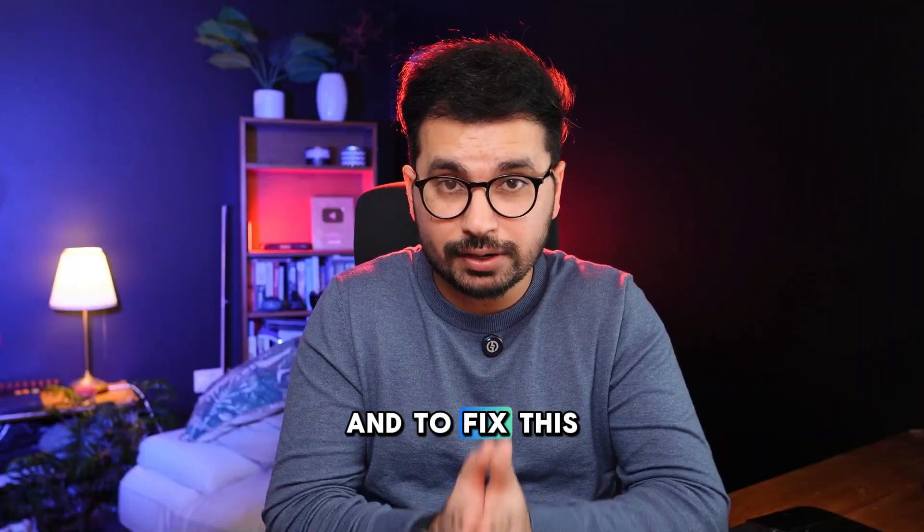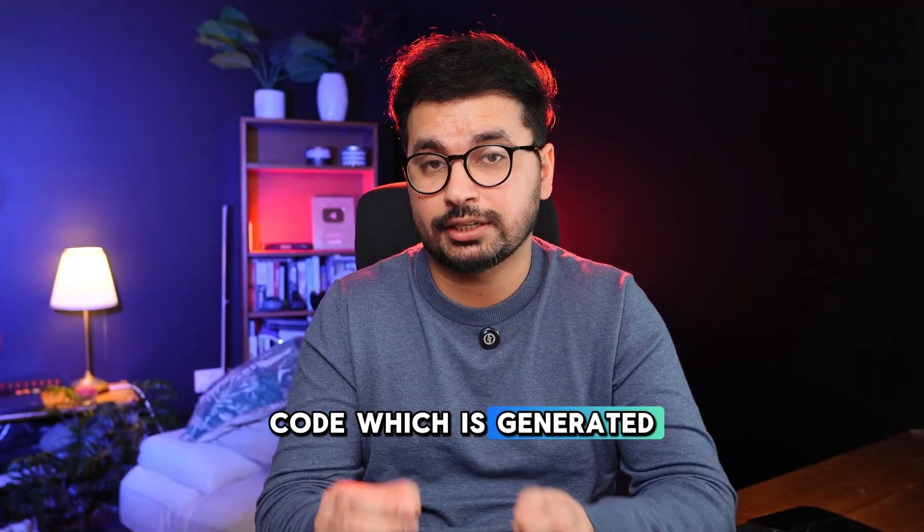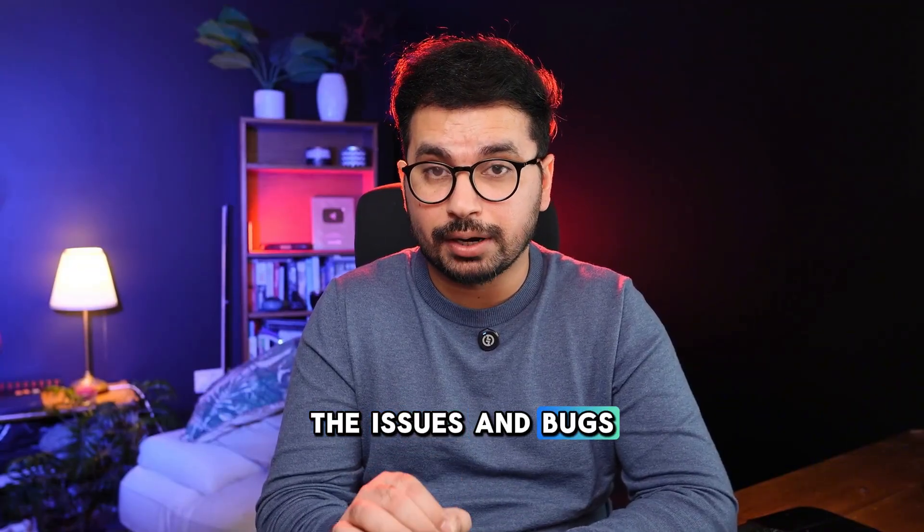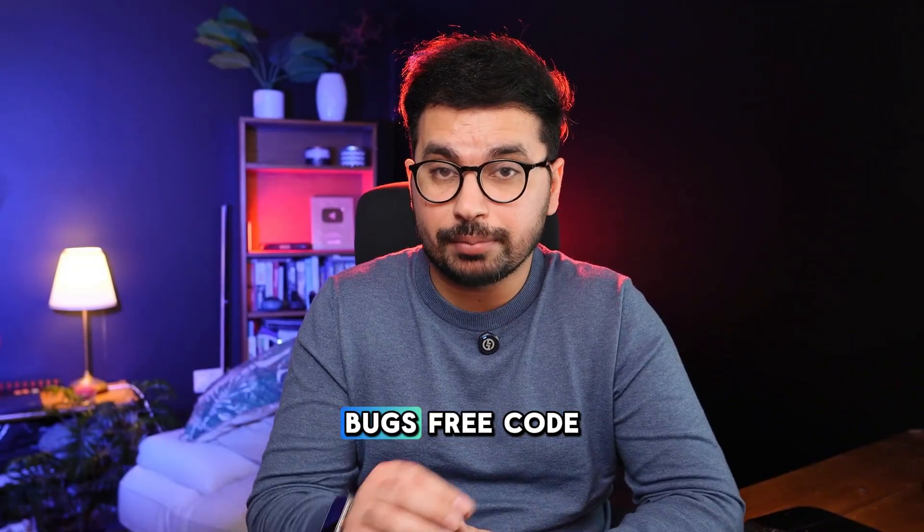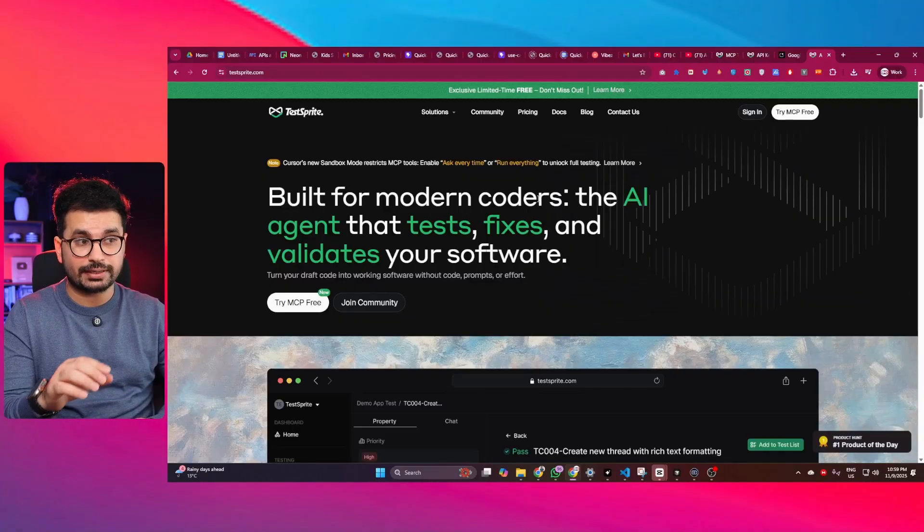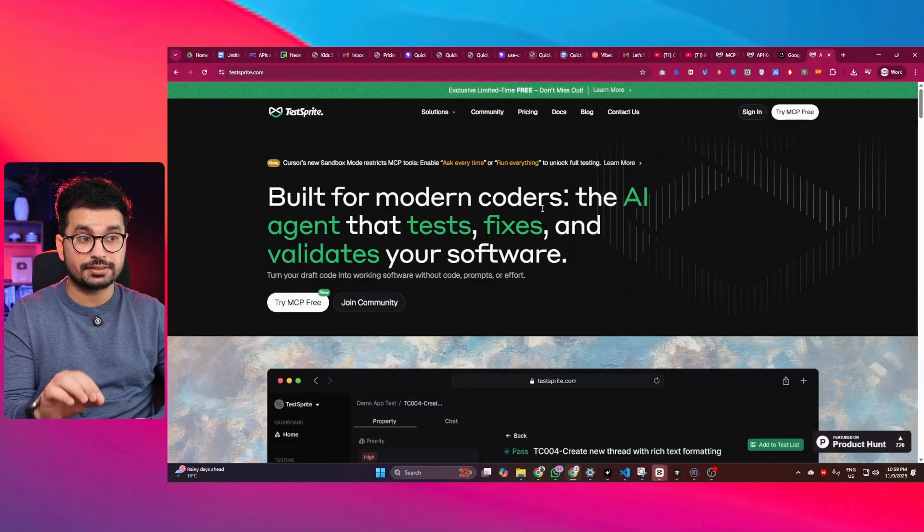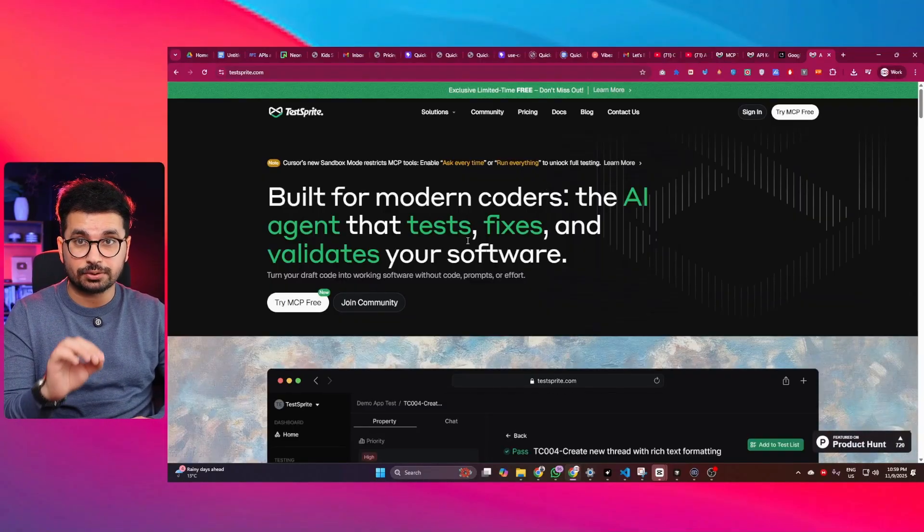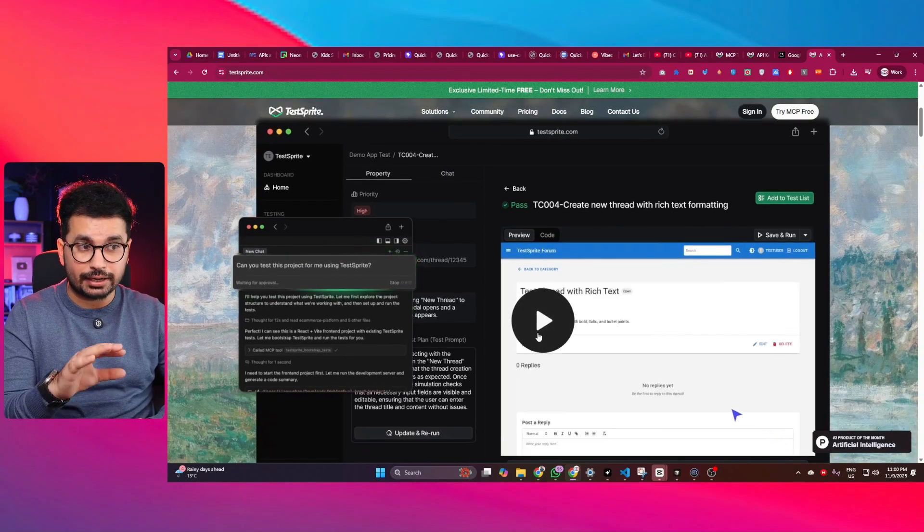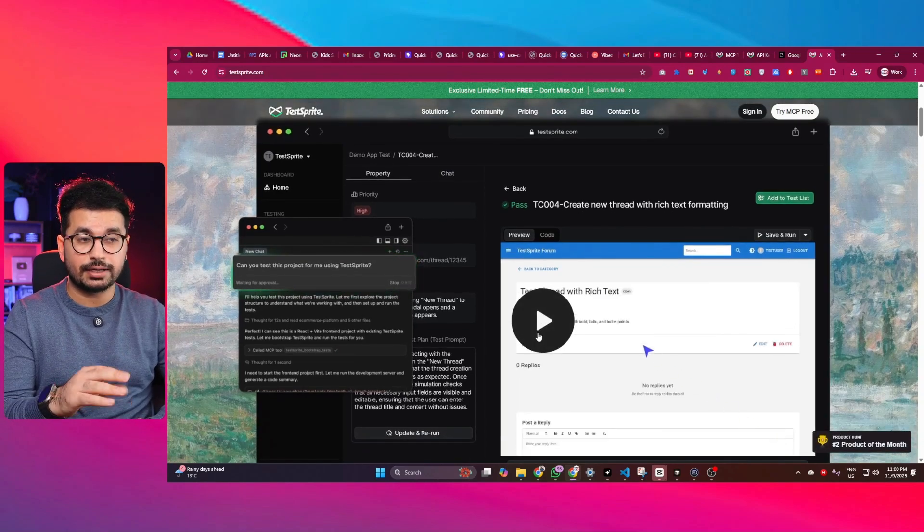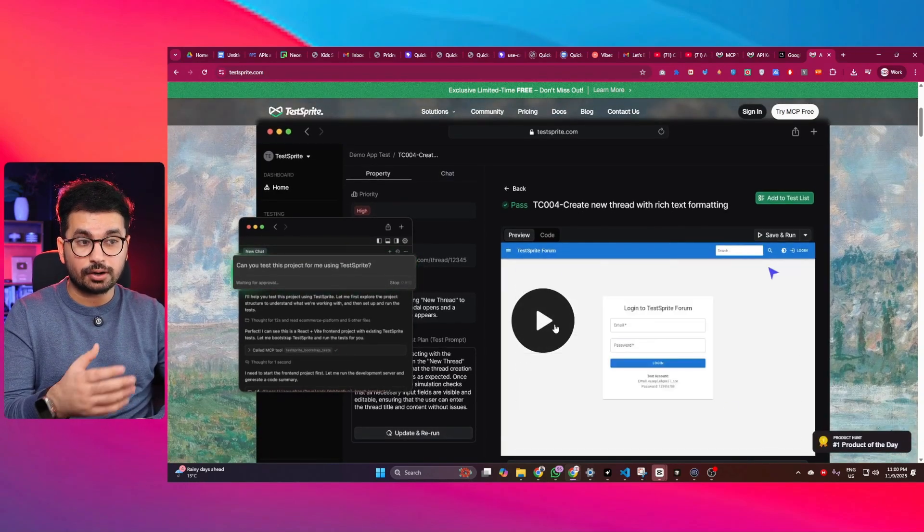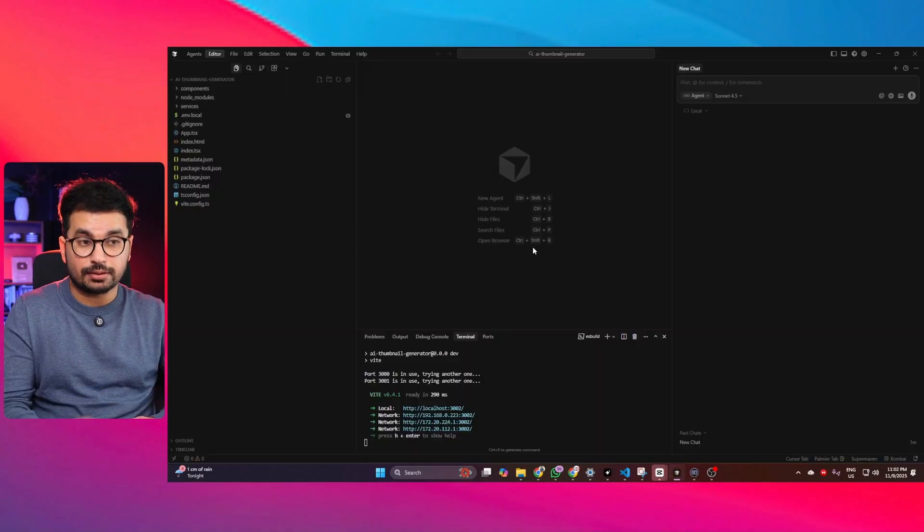And to fix this issue, I was looking for a tool that could analyze the code which is generated by AI and then find and fix the issues and bugs so you can deploy bug-free code. So I found this tool called TestSprite. This is an AI agent that tests and fixes and validates your code. This tool can directly work with your AI code editor like Cursor, Windsurf, or Cloud Code, or any other AI code editor that you're using.